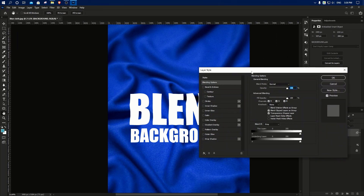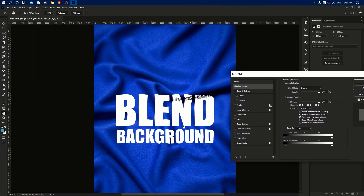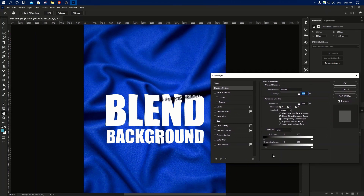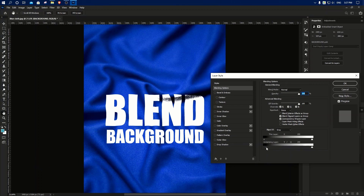Now you can choose the Blending option. You can choose the underlying layer. This is the main feature — you can also use it. It's a good job.